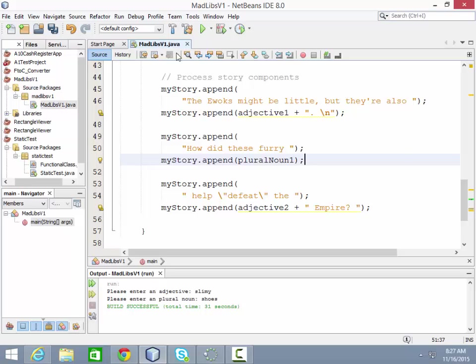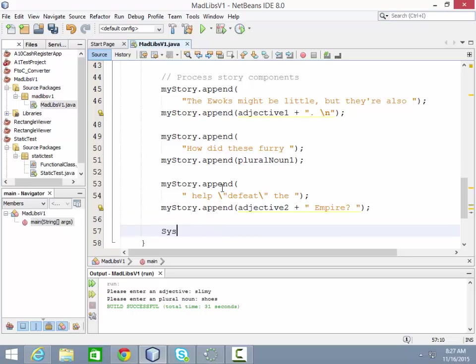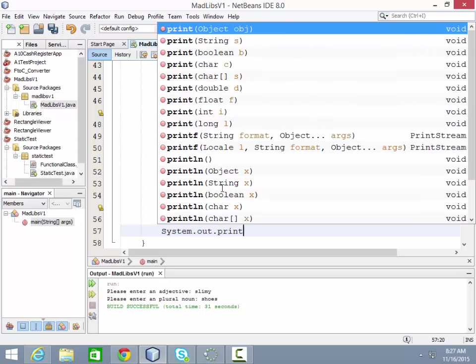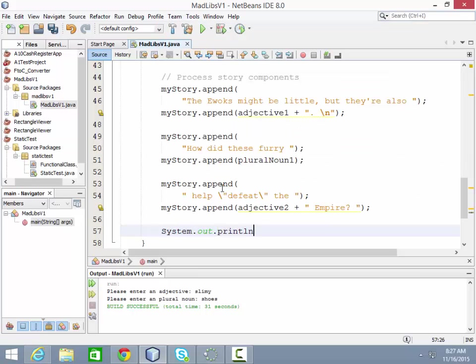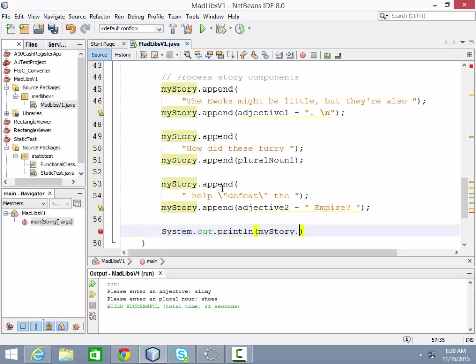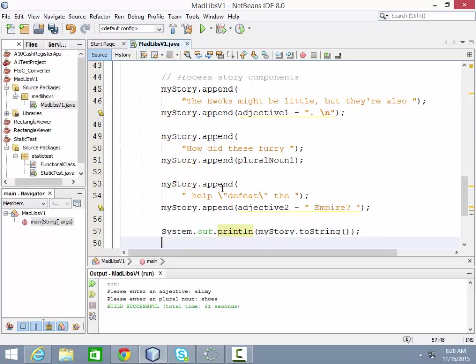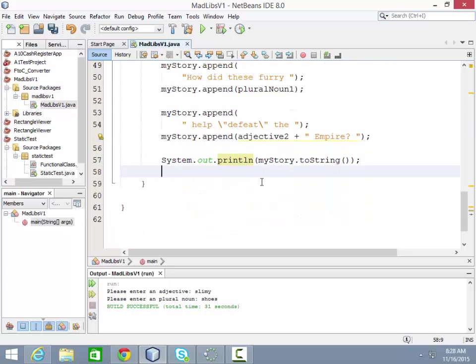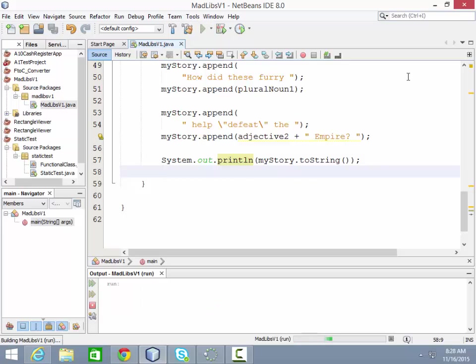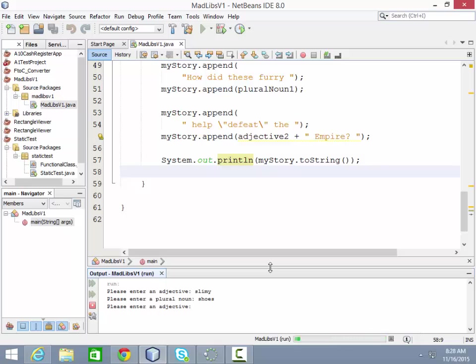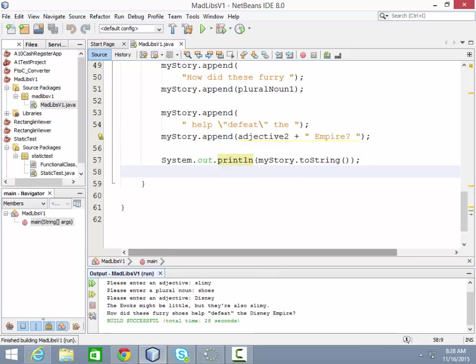Say these are all the parts of speech of my story. Now I want to show the story to the user. Here you would say system.out.println my story.toString. And that will take the story and spit out the string that's inside it. Let's see how that looks. Again, there's the text. So I put in my funny words and hit enter. And then you see it prints out the story.